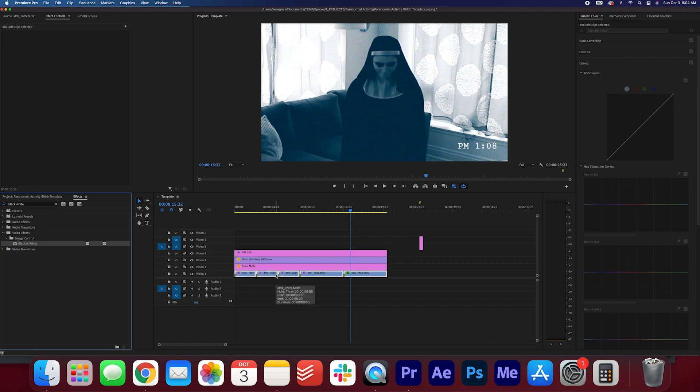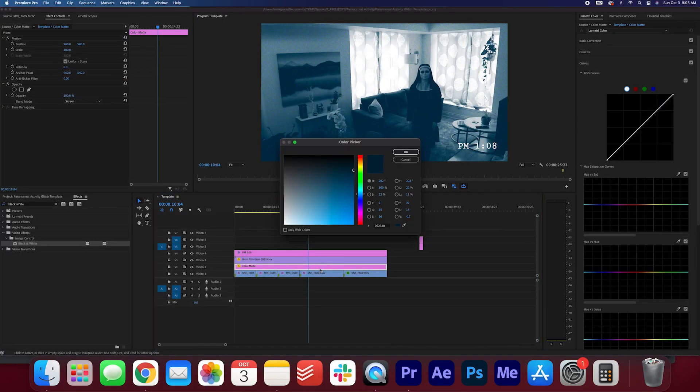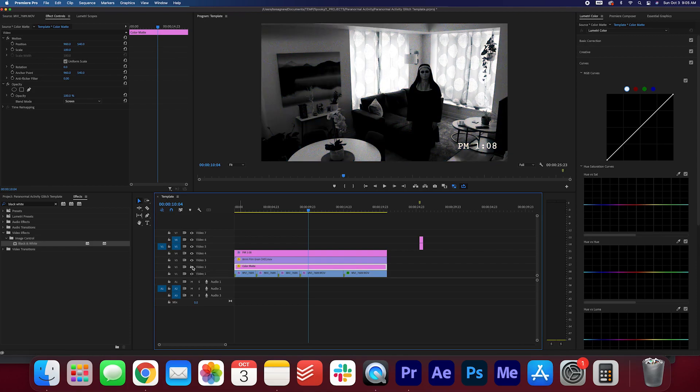If you're not quite satisfied with the color grading, double-click the color mat to adjust the color. If you want to go with a black and white look, you can go ahead and just delete the color mat.